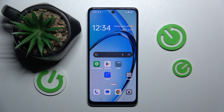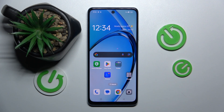Welcome guys to the Hardware Set Info channel. In front of me is the Oppo A60 and in this video I'm going to show you how to adjust ringtone volume on this device.